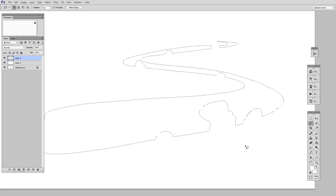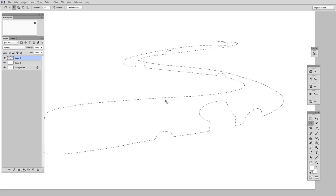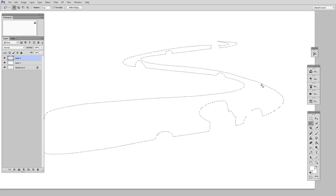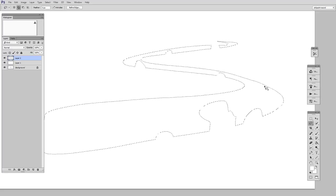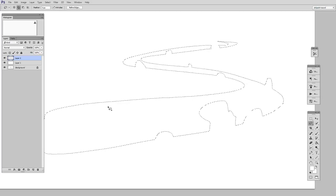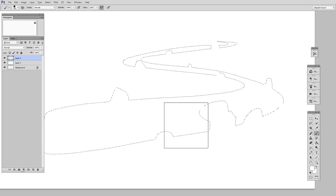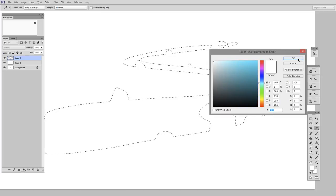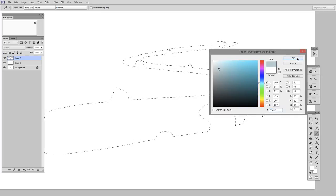And if I wanted to maybe add on the other side, I could hold down the Shift key, and then I could add to the selection. And now when I paint in it, you'll see I get a pretty pleasing shape.